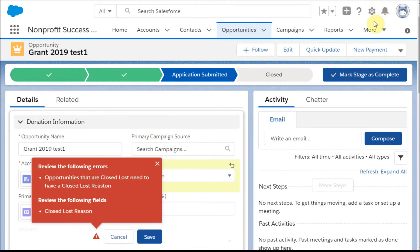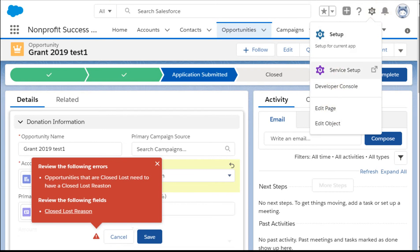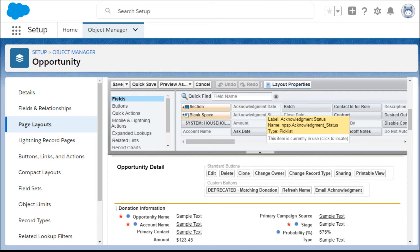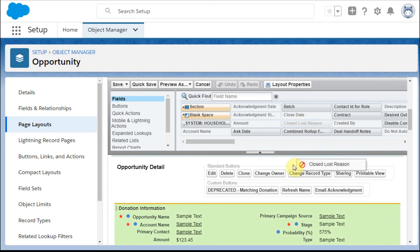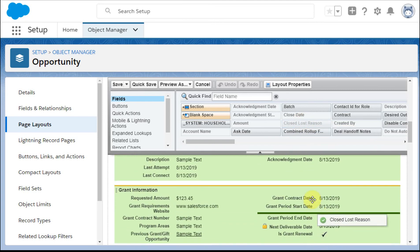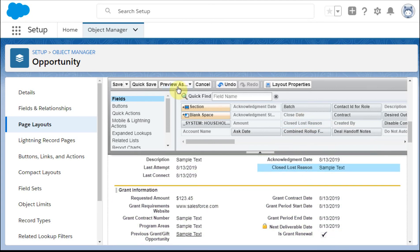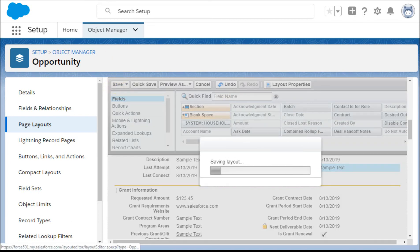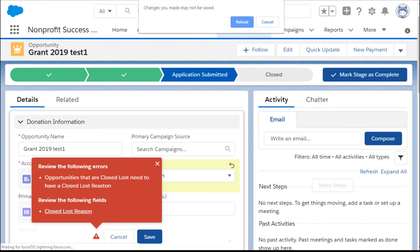So instead, what you do is you can go out here to kind of edit the page or the object and navigate your way to page layouts. And what you find is that there's something here called a closed-lost reason. And so we drag that down here and save it, and then we can go back out here, and we can do a refresh and say reload that.